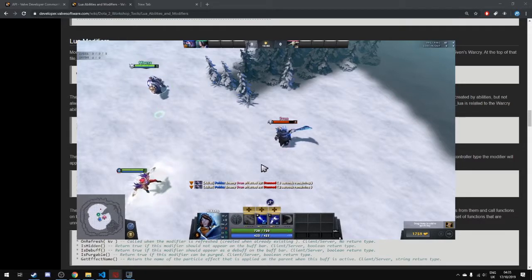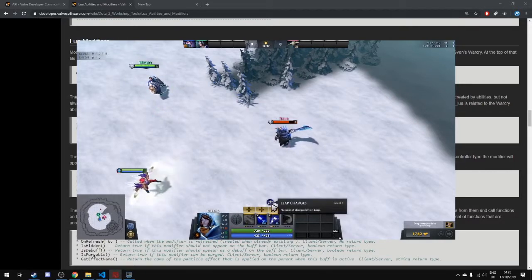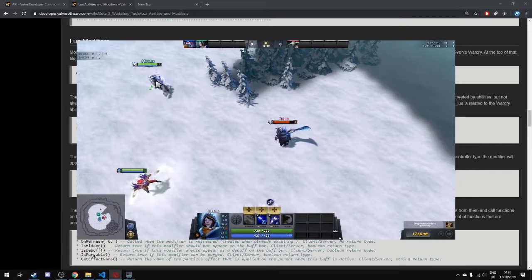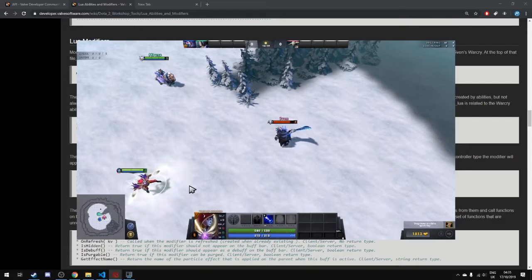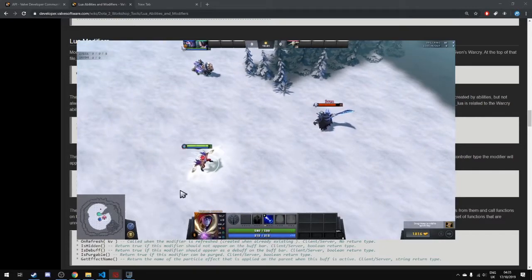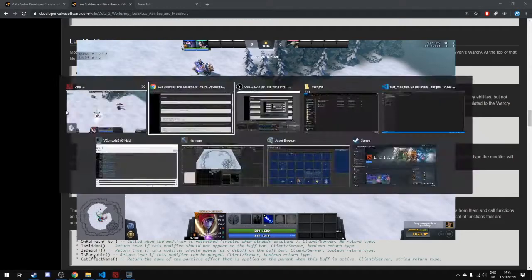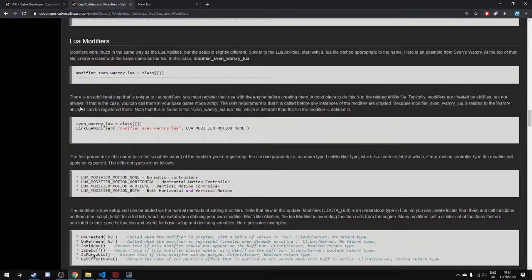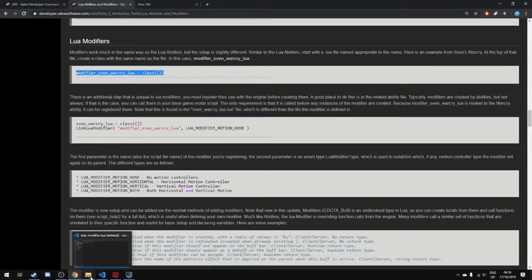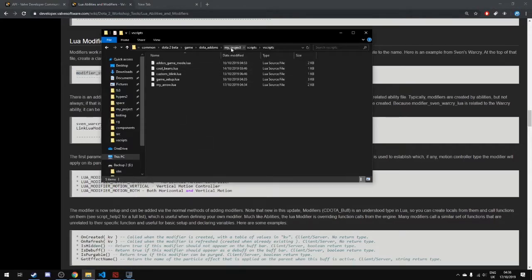Mirana also has other stuff like her own buffs, like elite charges. These are all called buffs and debuffs as a player in Dota, but in the custom game tools they're called modifiers. We're going to look at them in the documentation — there will be a link in the description. Here is an example of creating the class for our modifier.